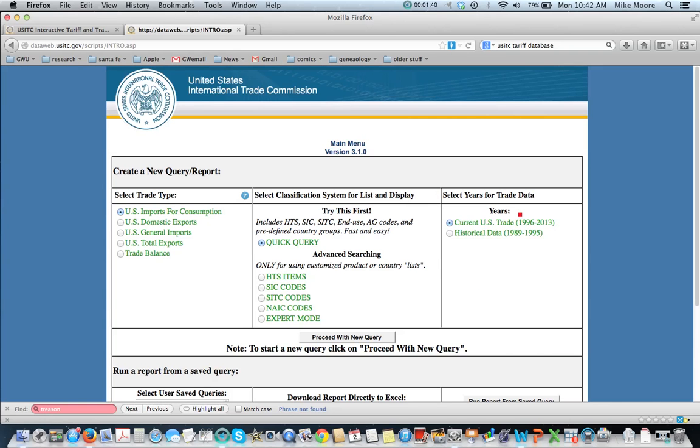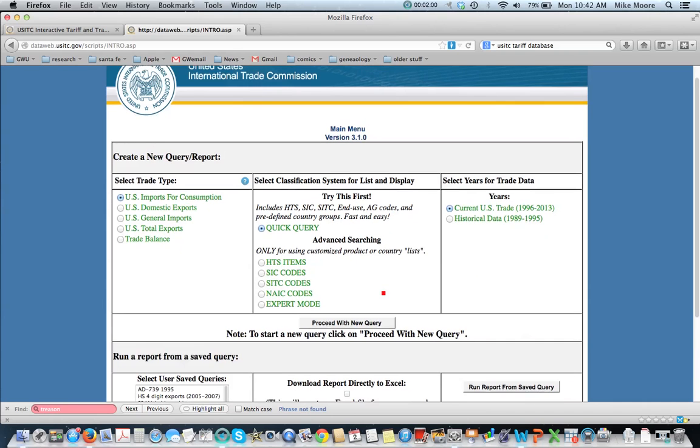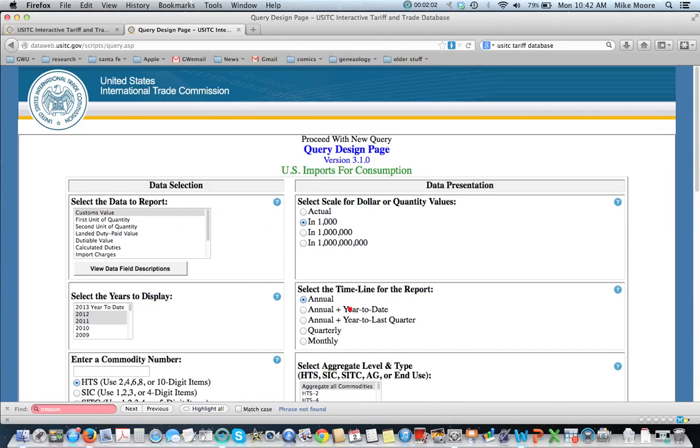You also notice that you've got current U.S. trade from 1996 to 2013, 1989 to 1995. There was a slight change in the classification system in 1996, so you need to be careful about comparing those two time periods. So we will proceed with the query.